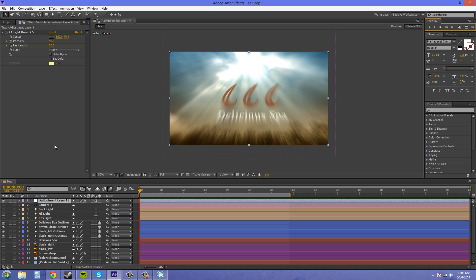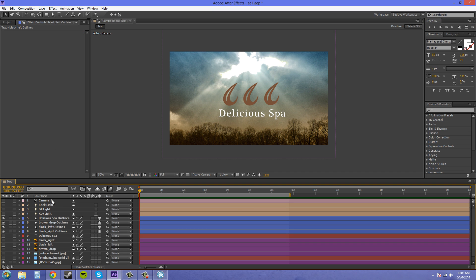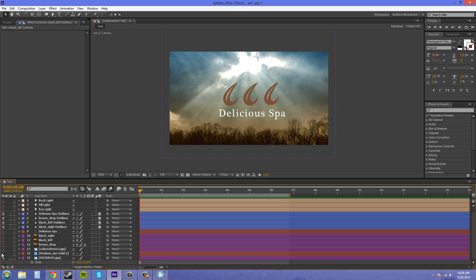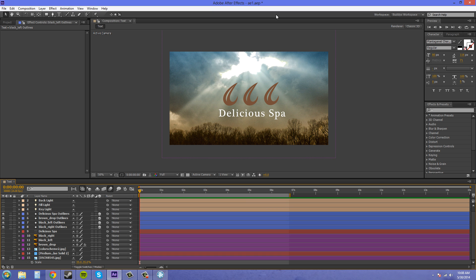So I'm going to delete out my adjustment layer that I have here, and we're just going to start out with a solid background, because I want to show you how it works. Actually, we'll just start out like this.